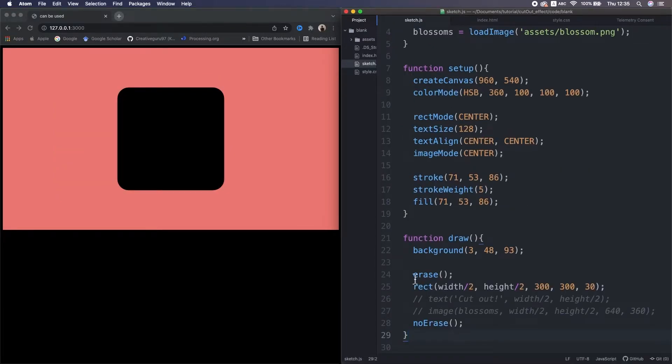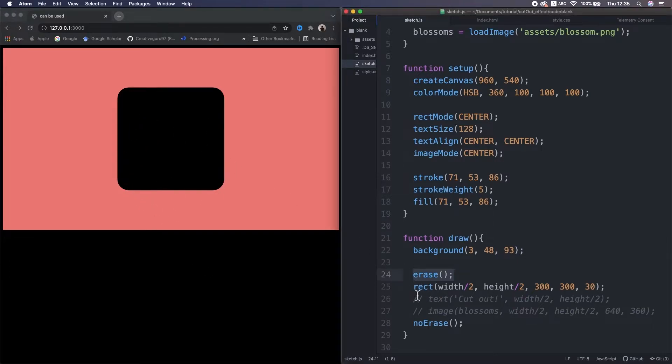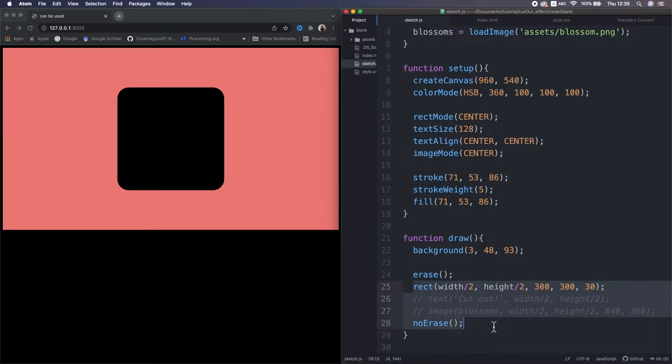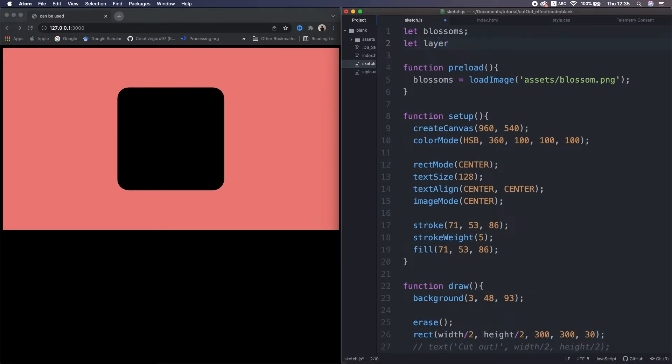However, when we use these functions, we very likely don't want to cut out everything, including the background. We just want to subtract the shapes between the erase and no erase, right? So to achieve that,